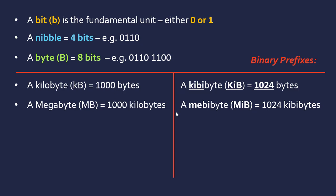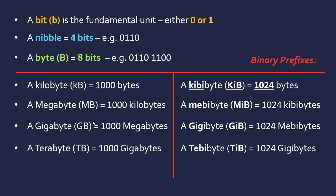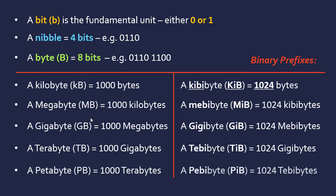A gigabyte (GB) is 1000 megabytes, while a gibibyte (GiB) is 1024 mebibytes. A terabyte (TB) is 1000 gigabytes, while a tebibyte (TiB) is 1024 gibibytes. A petabyte (PB) is 1000 terabytes, and a pebibyte (PiB) is 1024 tebibytes.